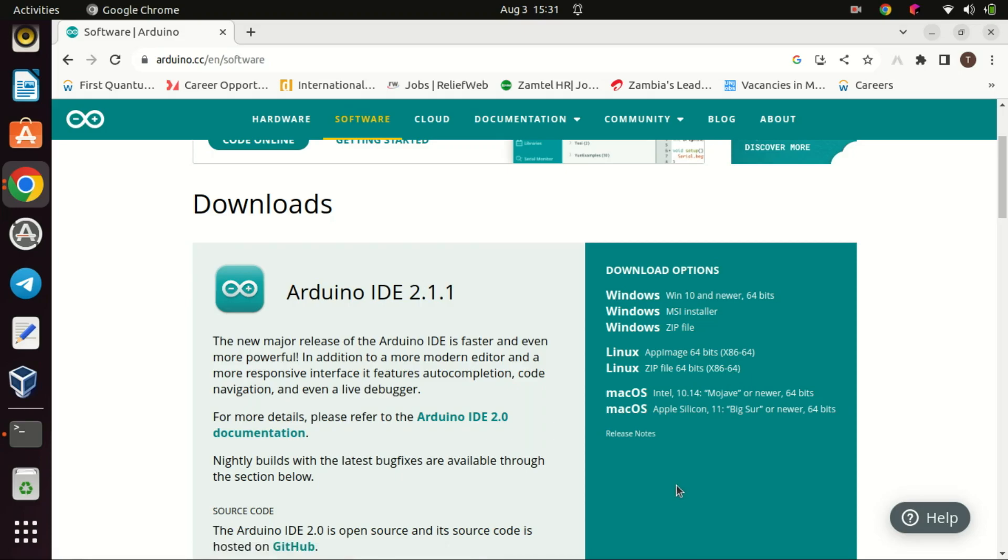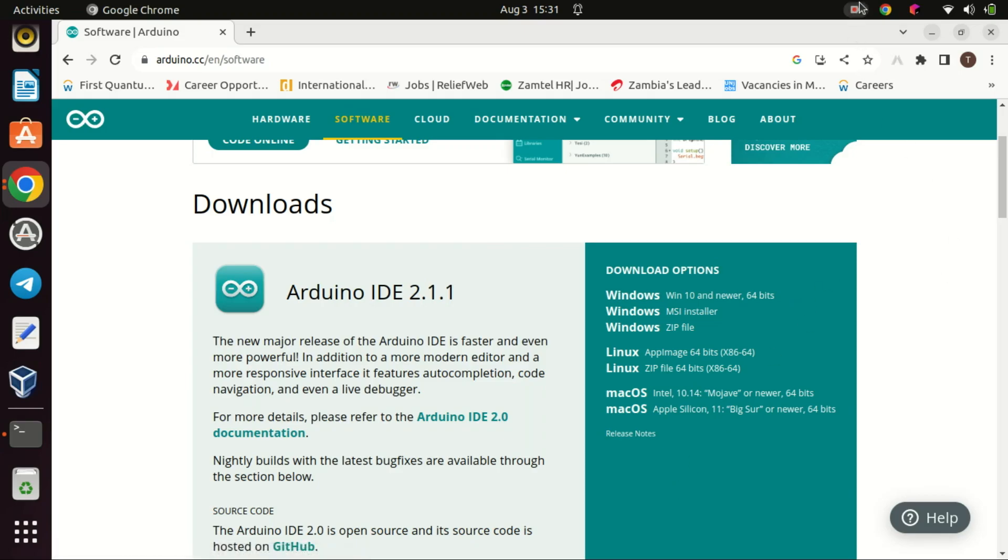And that's it, folks. Installing Arduino IDE on Ubuntu is as easy as that. Now you're ready to start building and coding with your Arduino board. If you found this tutorial helpful, please give it a thumbs up and share it with your friends. If you have any questions or run into any problems, leave a comment below and we'll do our best to help out.